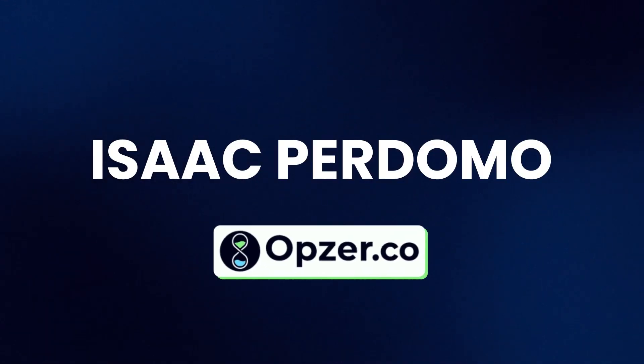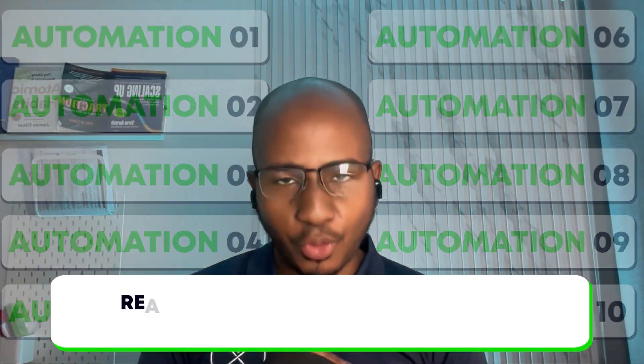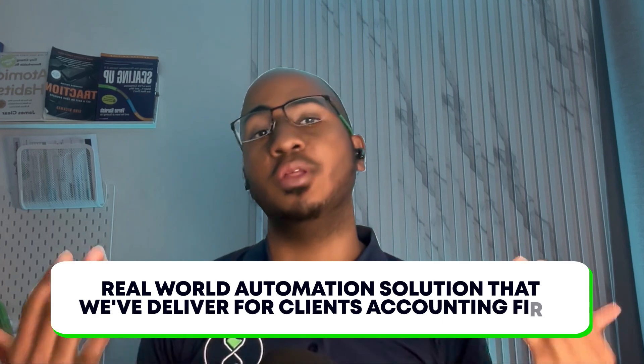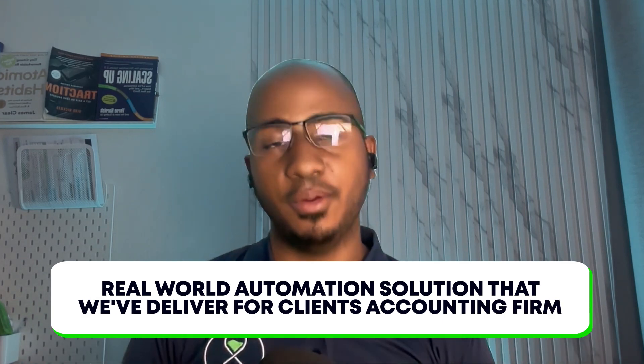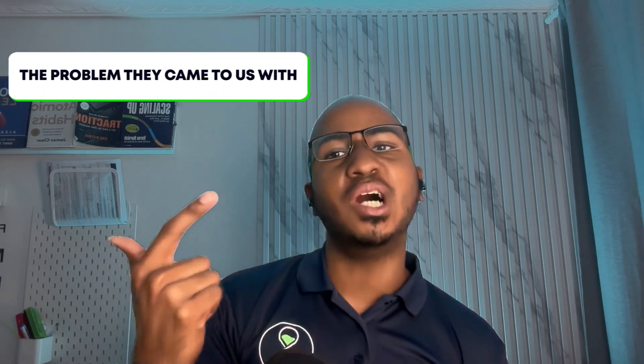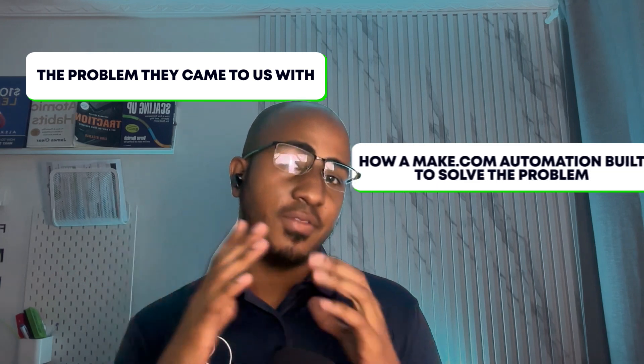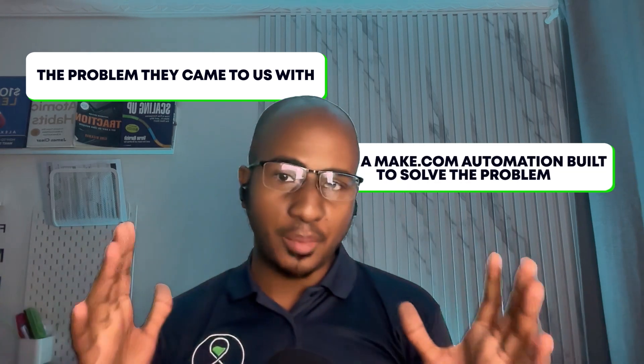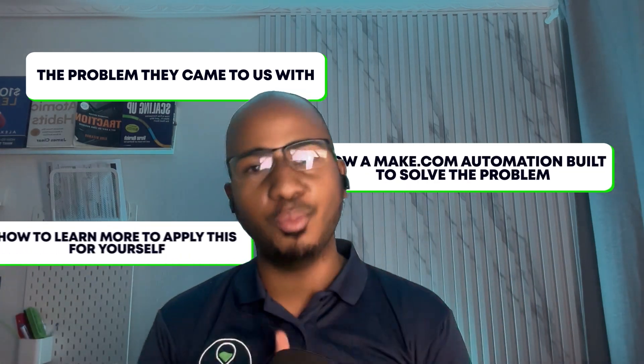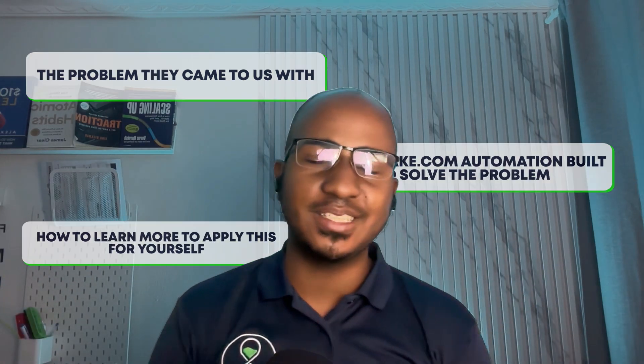Hey, this is Isaac from Upsofthe Co, and in this video I'm going to walk you through 10 real-world automation solutions that we've delivered for clients, accounting firms specifically using make.com, based on the challenges they've brought to us. So if you run an accounting firm or work within one, stay tuned to learn the problem they came to us with, an explanation of the make.com automation that we built to solve it, and how to learn more to apply this for yourself. Let's get into it.